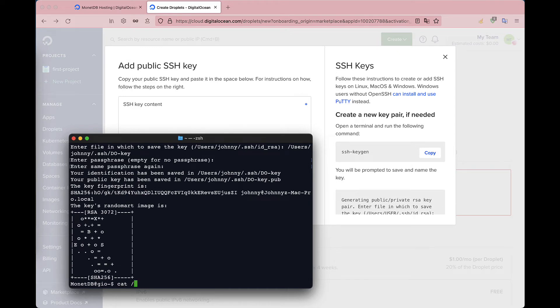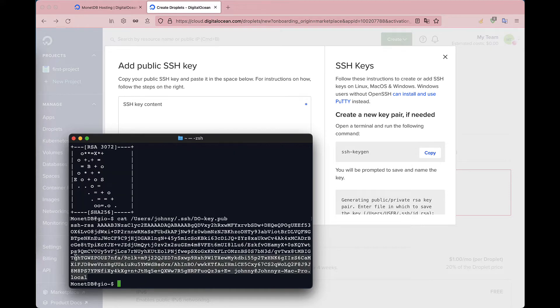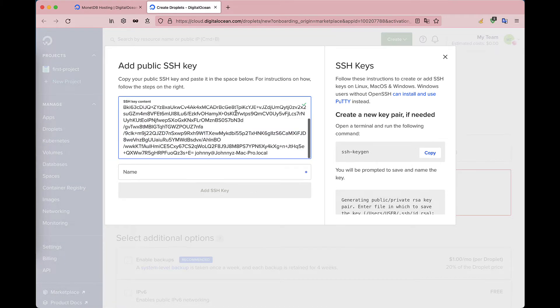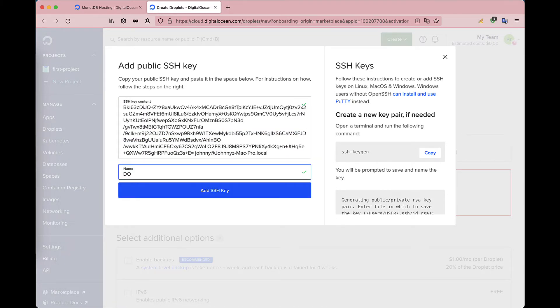Copy and paste the content of the public part of the keys that we have just generated. Give the name and click on Add ssh key.